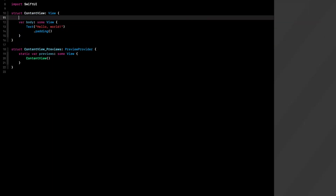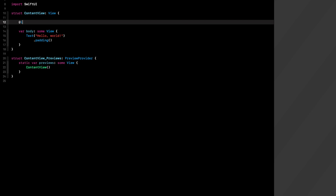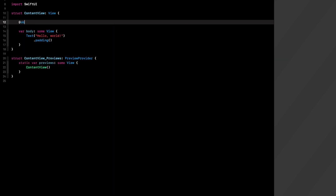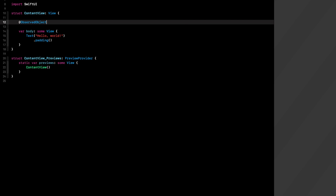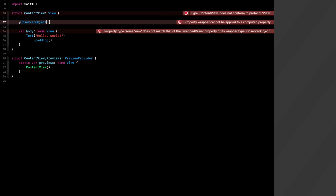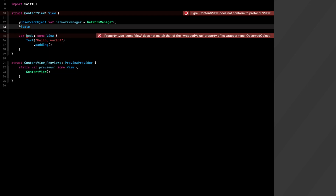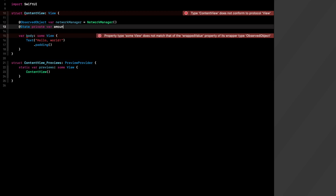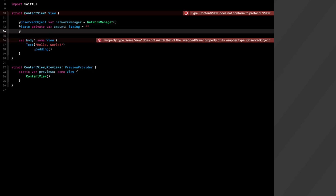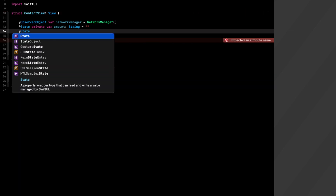In our SwiftUI view, we create three properties. First, @ObservedObject var networkManager — make sure it's @ObservedObject, not ObservableObject like in the previous file. Then @State private var amountString set to an empty string, which will hold what the user types into the text field. Finally, @State private var pickerSelection equals zero.